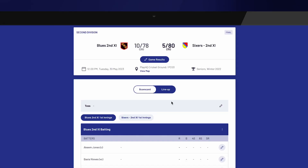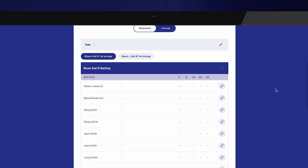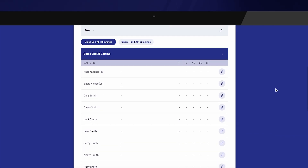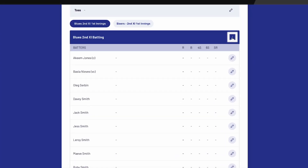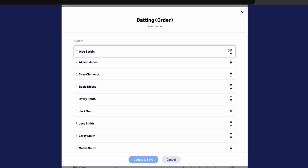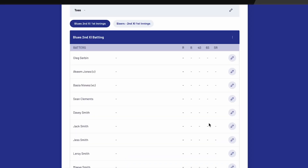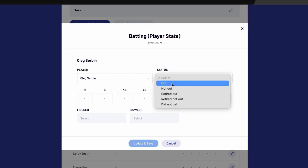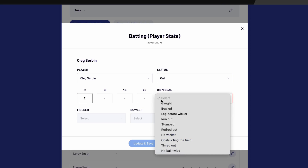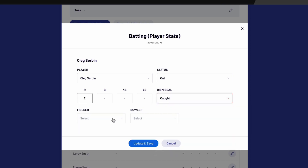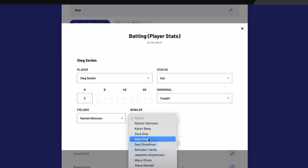Player statistics can also be entered. Scroll down the page to the scorecard. First, you can reorder the batting order if needed — select the three dots above the batters and select Reorder Batters. Drag and drop the batters into the correct order and select Update and Save. Next, enter the batting statistics. Select the pen next to each batter and enter the details, including the status, number of runs, and the dismissal if the batter went out. Complete this process for each batter.